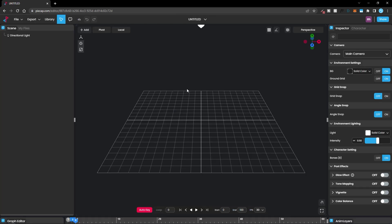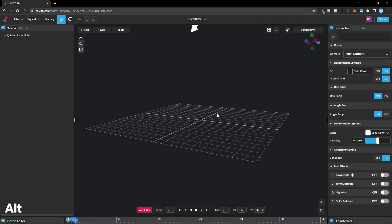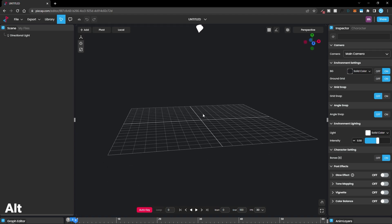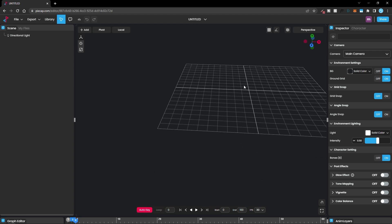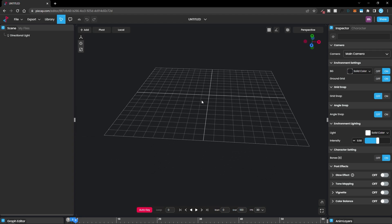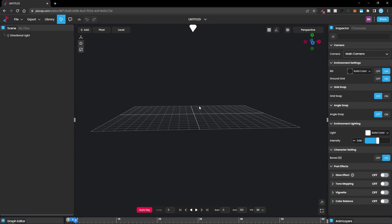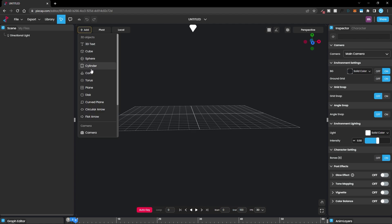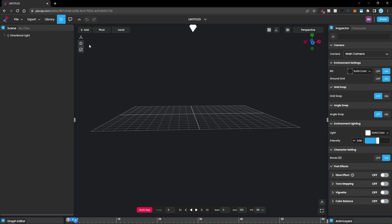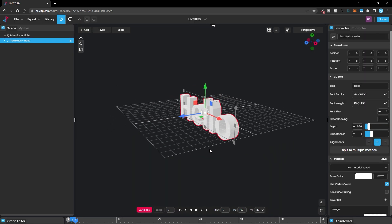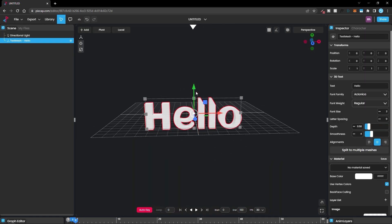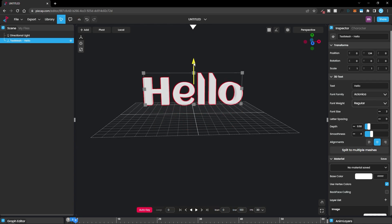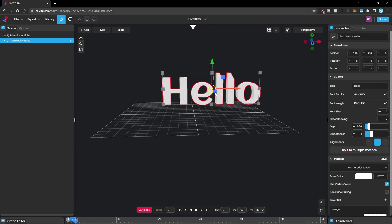Like any other 3D software, you can move around the scene by holding down the Alt key and clicking and dragging to rotate, or click the middle mouse button to pan. In the scene, you can add any element — just click on 'Add' and you'll see a bunch of different objects. For this one, I'm going to select Text, and right away we have our text. If you want to move it, you can click on these icons to move it around.